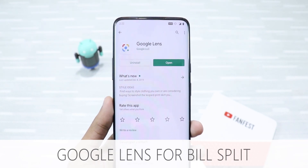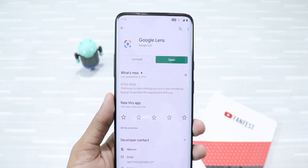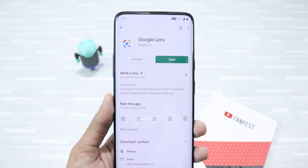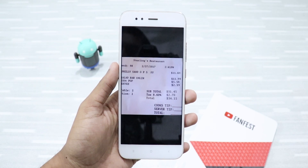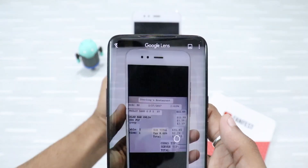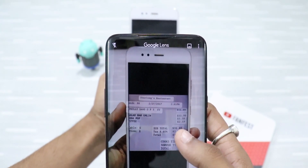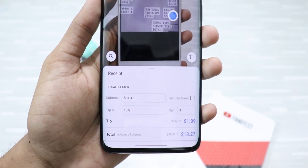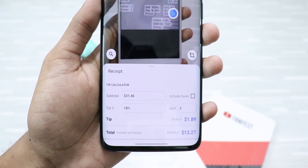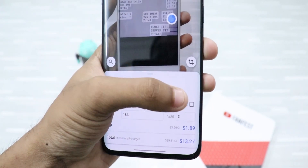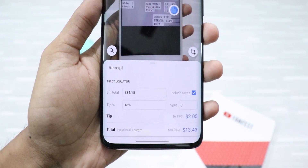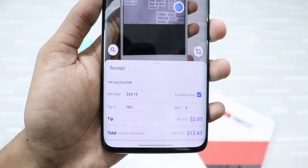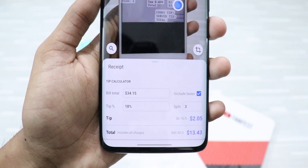Next up, Google Lens for Bill Split. Let's say you and your friends have gone to a restaurant. After eating the food, when you get the bill, you want to split it among you and your friends. Google Lens can help you there. I have a sample bill here, as you can see. I'll just open Google Lens on my other phone and point it at it. As you can see, it has already detected the amount. I'll just click on the small circle and it will bring up a mini calculator. The subtotal has already been detected. I've set the tip percent to 18% and I'm splitting the bill among three people. Let me just click on include taxes — voilà, it's $13.43 per person. You can change the tip percent and the number of people and you'll get your required result. This is a very useful feature, you should definitely try it.